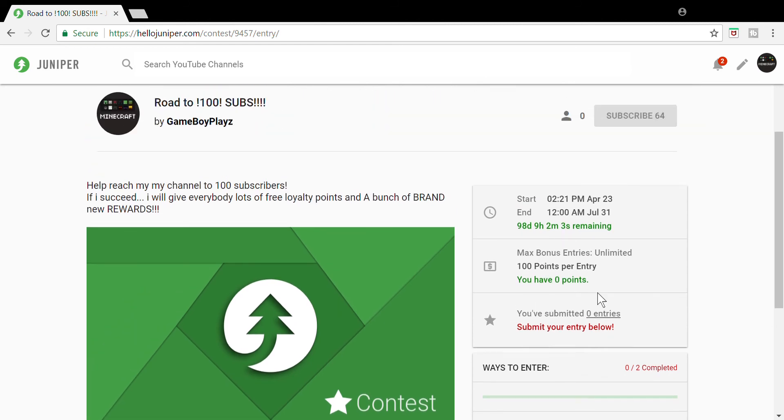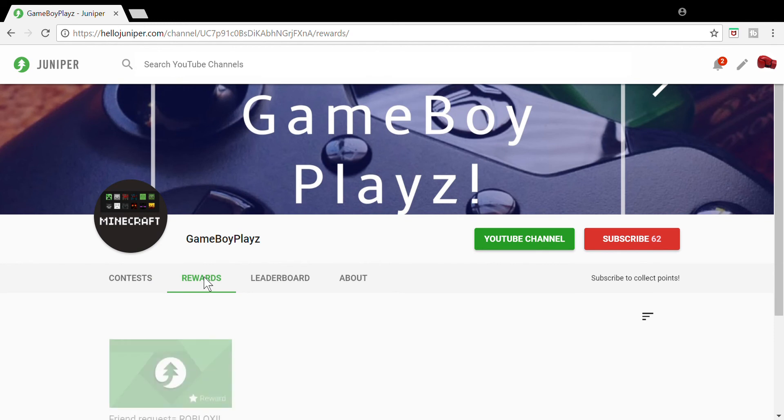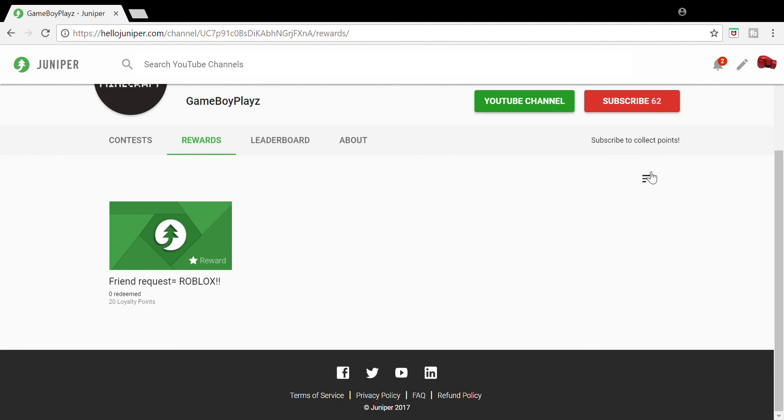After this contest is over, I will be giving away free loyalty points and I will be adding a bunch of rewards. So one is like a follow on Roblox, next is like I was thinking a free Robux, maybe like 10 free Robux for like 50 points.